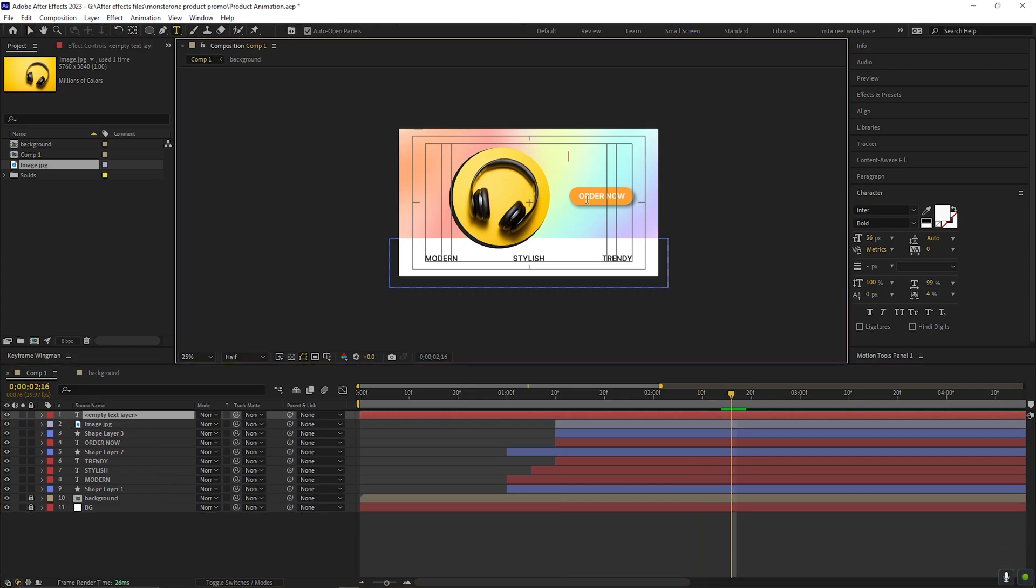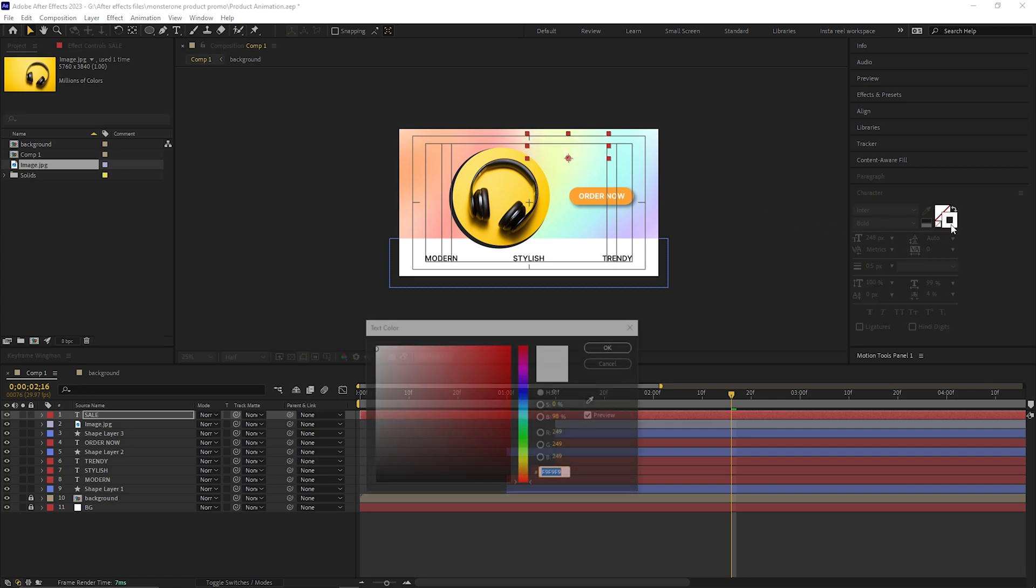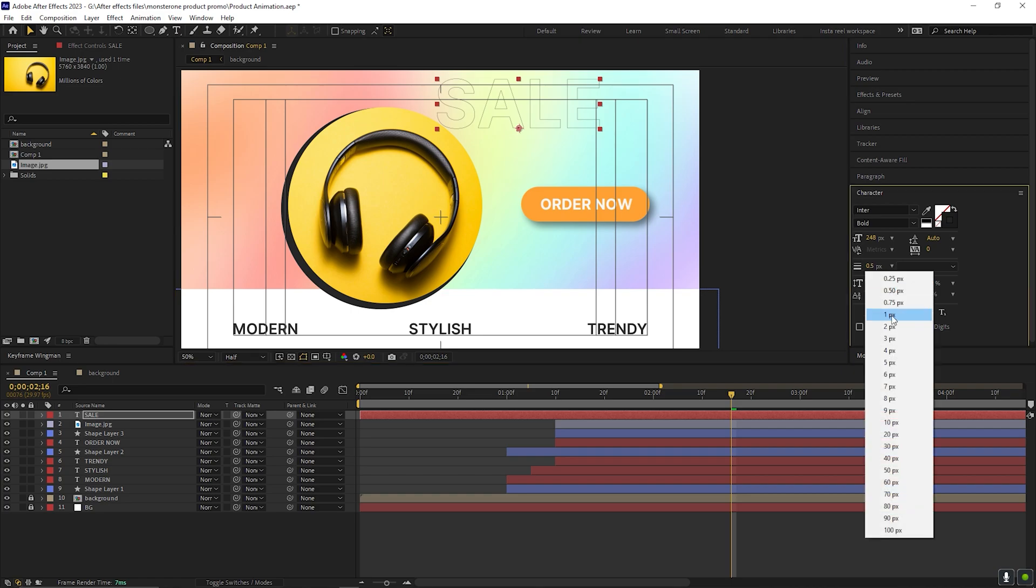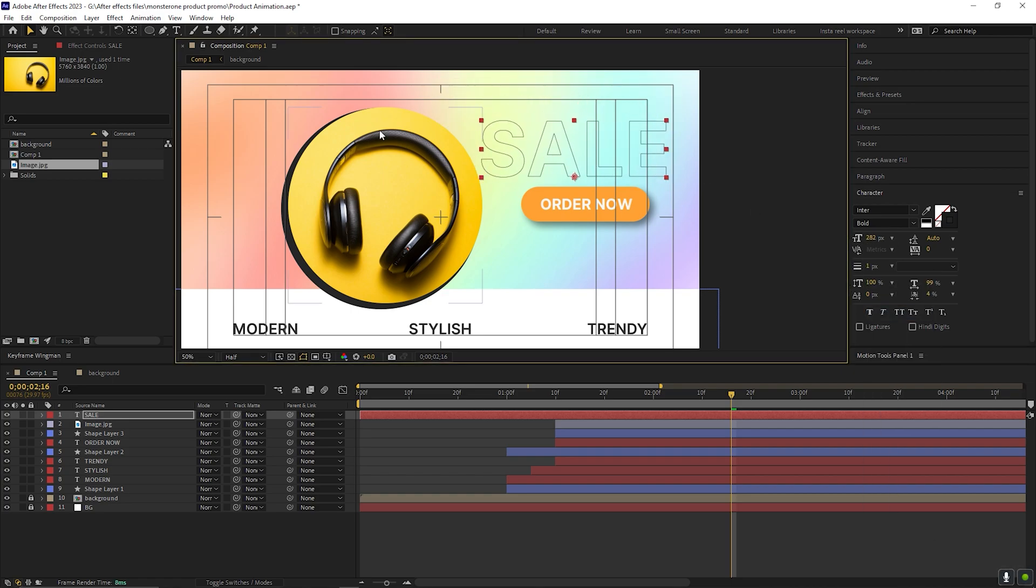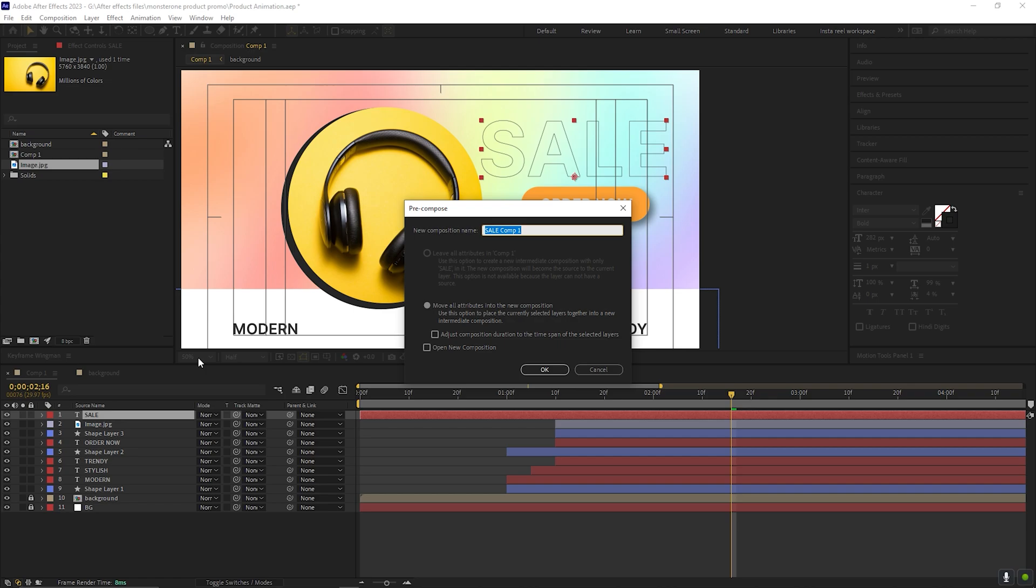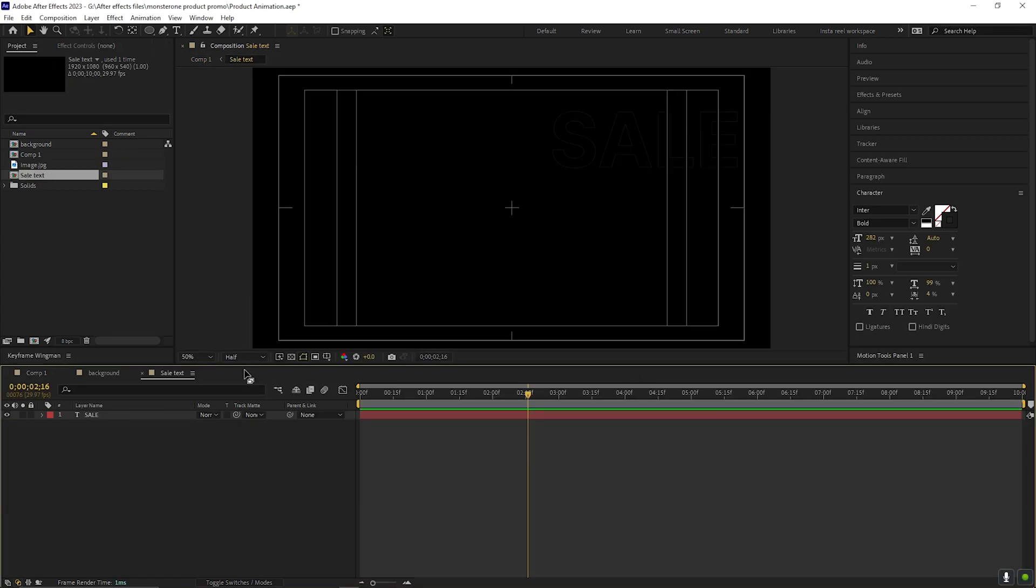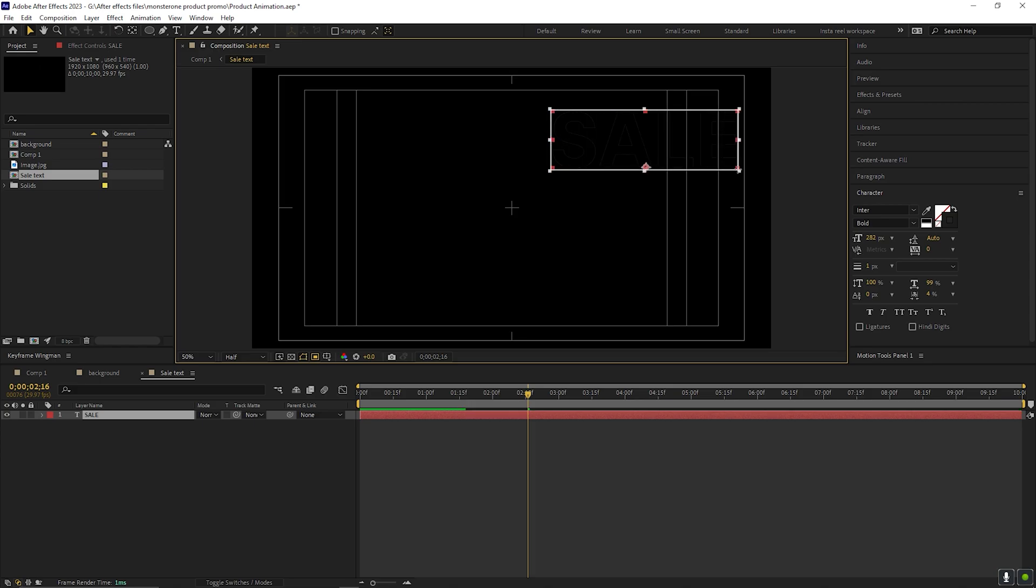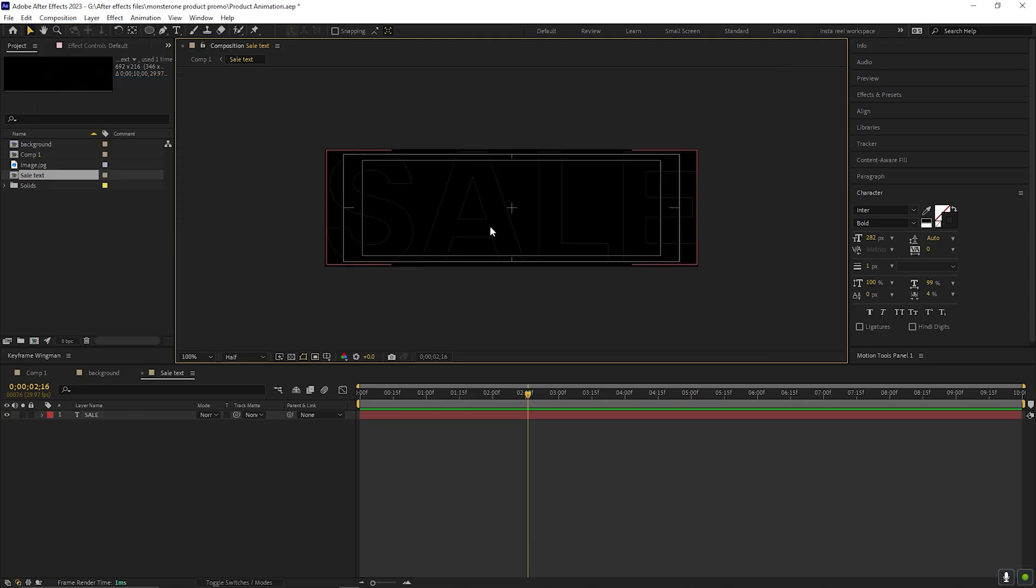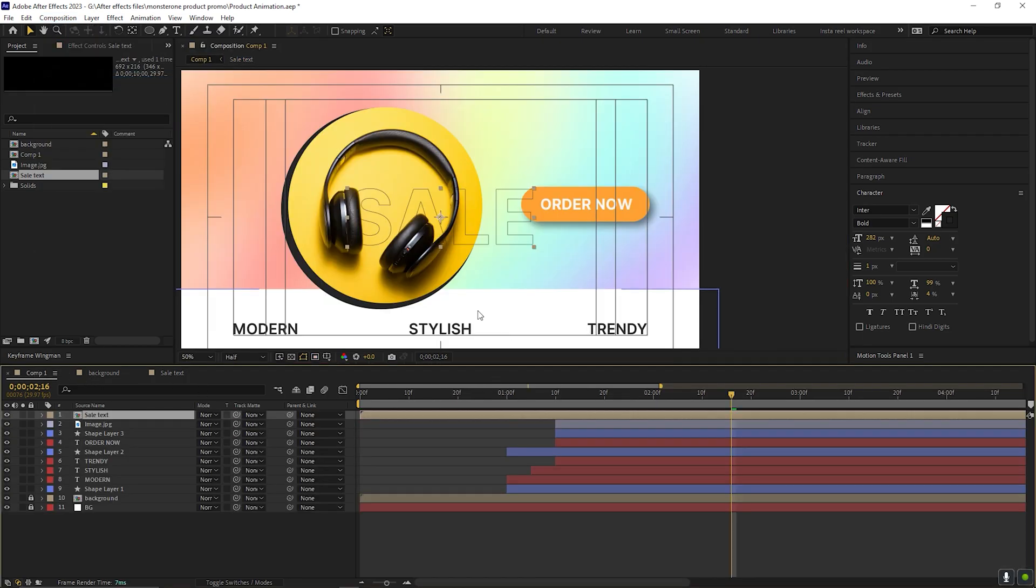Alright, let's add the background text. First, type any text you like. Enable the stroke and disable the fill. Change the stroke color to black. Adjust the stroke size and scale according to your composition. Then precompose the layer. Give it a name you like. Open the layer. Take the Region of Interest tool and crop the text vertically, just like this. Now go to Composition and select Crop Comp to Region of Interest. Now go back to Main Comp and place it properly again.